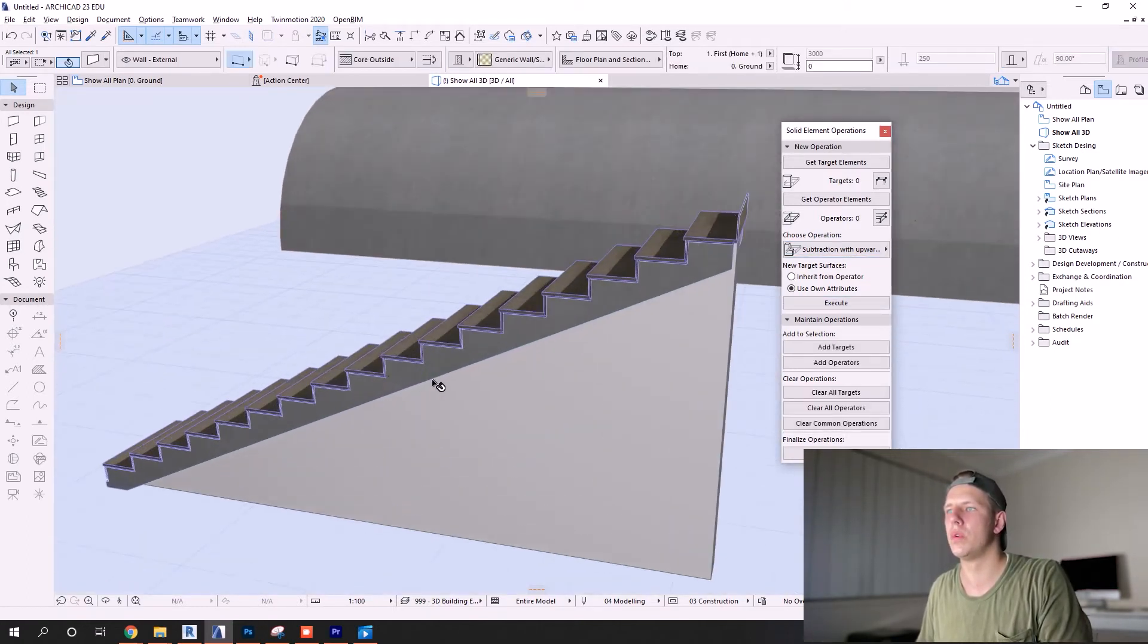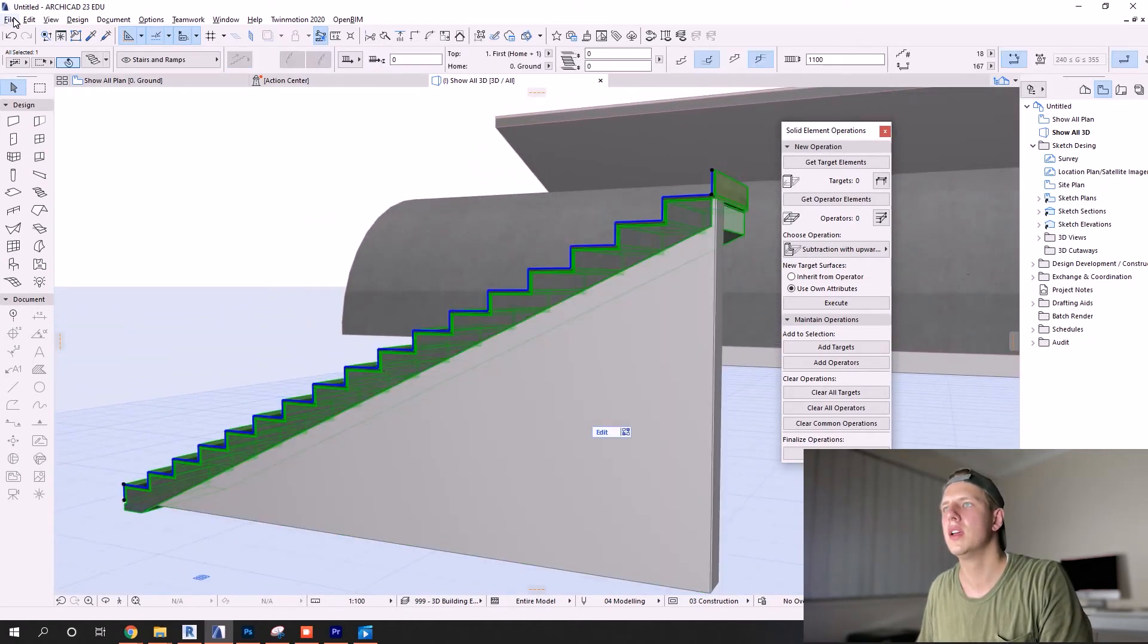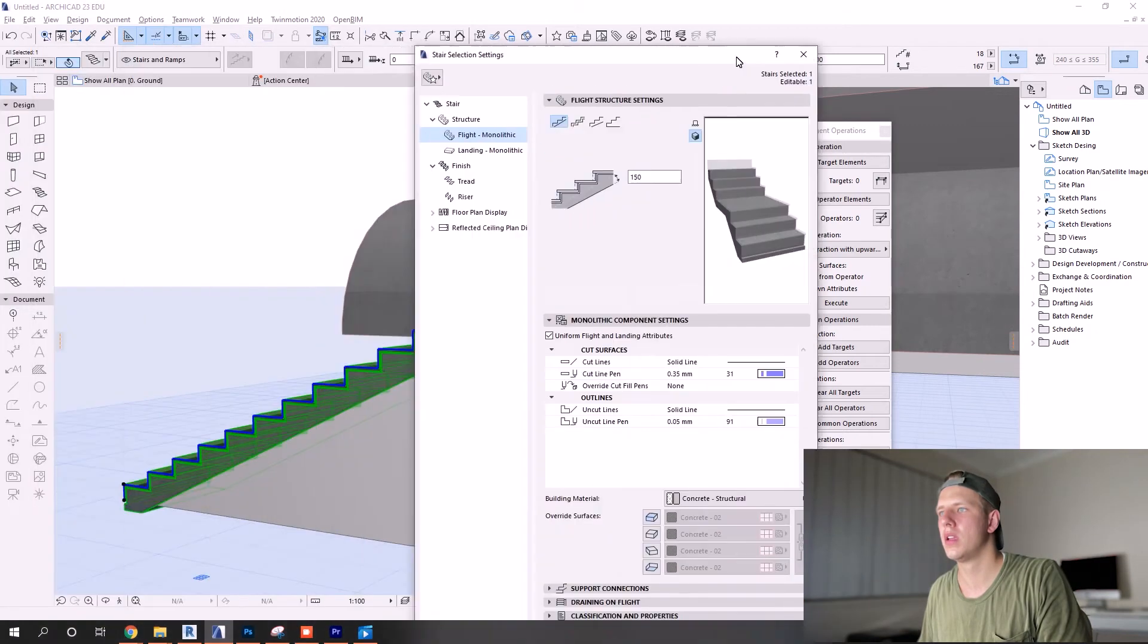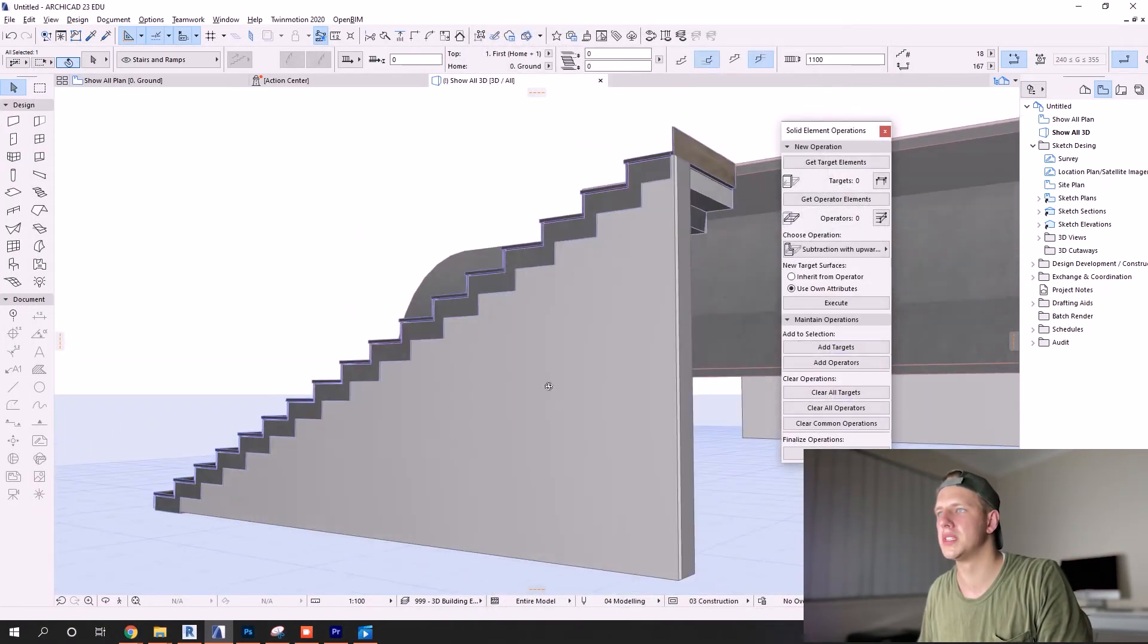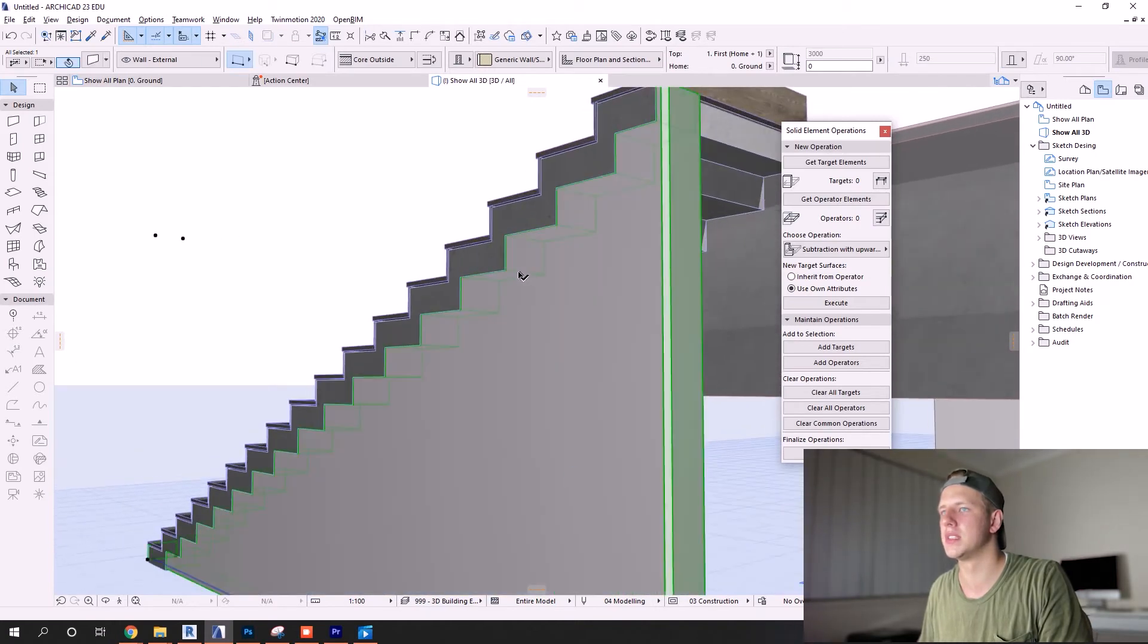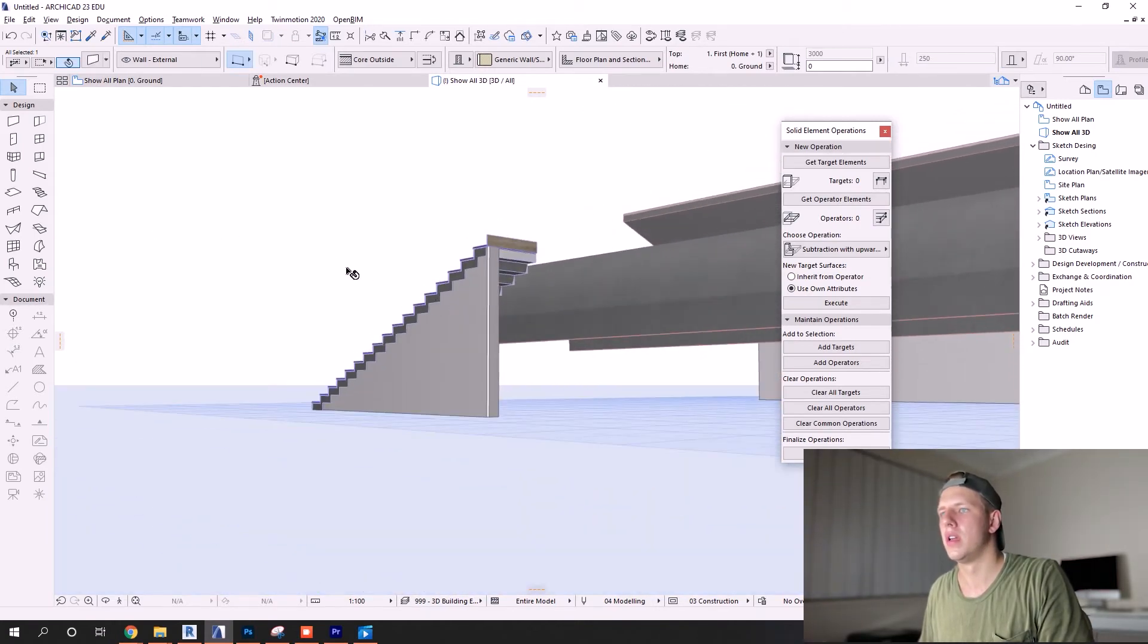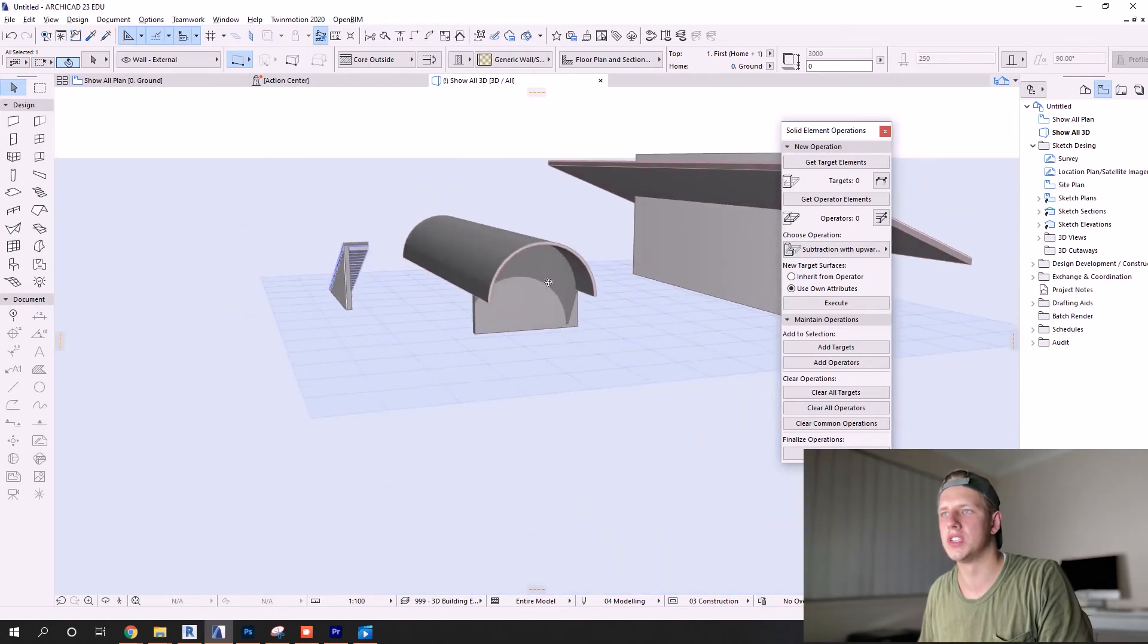And once again, same thing here with the stair: target element, operator element which is the stair, upward extrusion, and there we go. Now what's really neat about this as well is that if you say you want to change the stair later down the track, let's change the design of this stair - you can see that the wall changed with it.